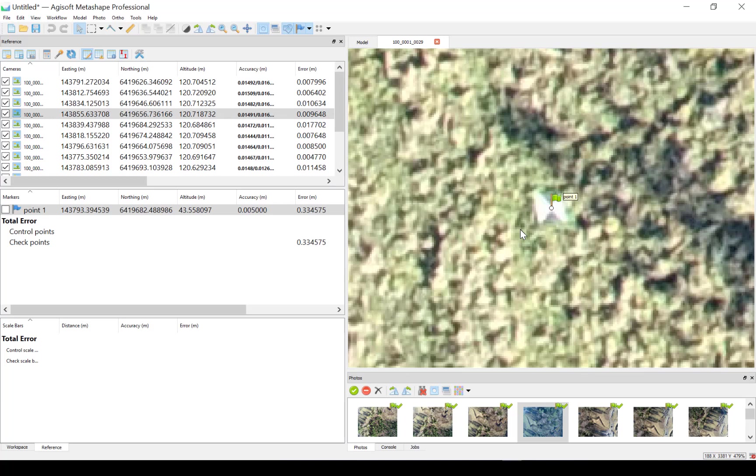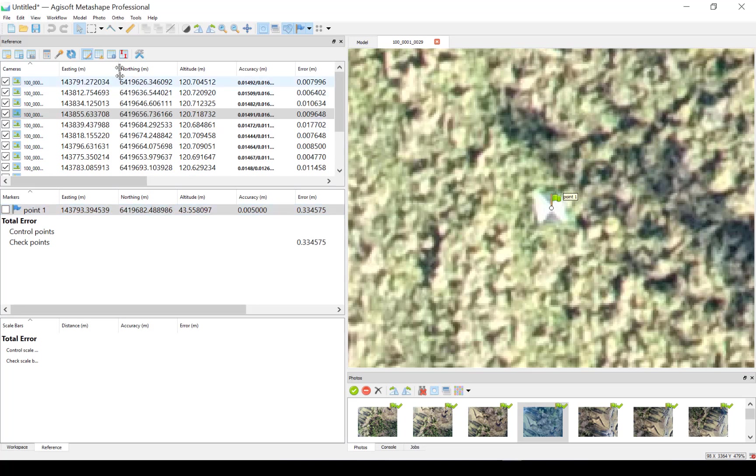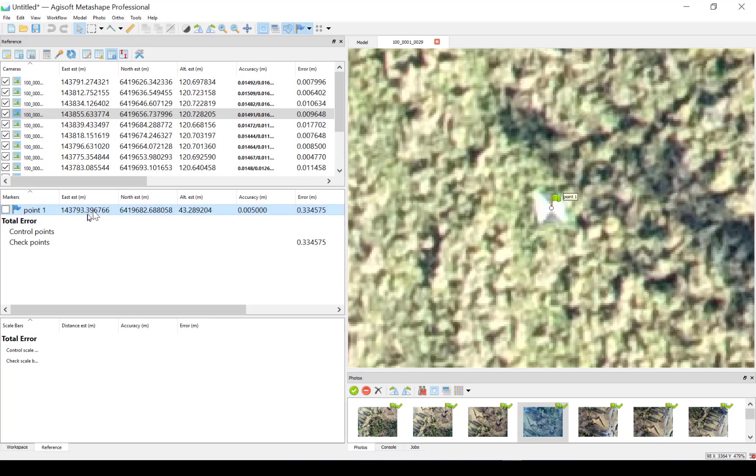So now we have put the point in all the photos and now we'll check the estimated coordinates for this one. And now I just switch to view estimated here and I will evaluate the values against the correct point that was measured on the ground.